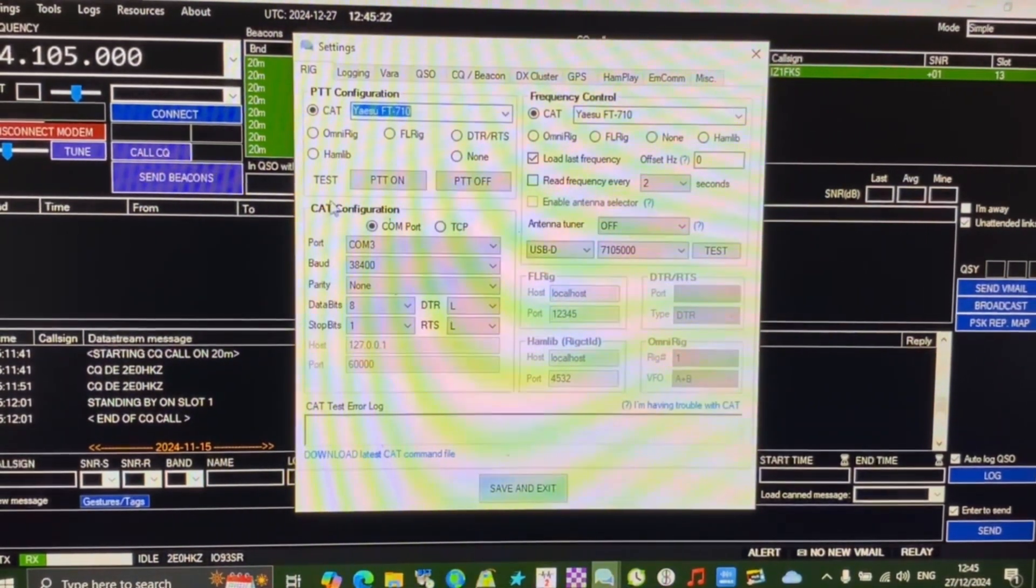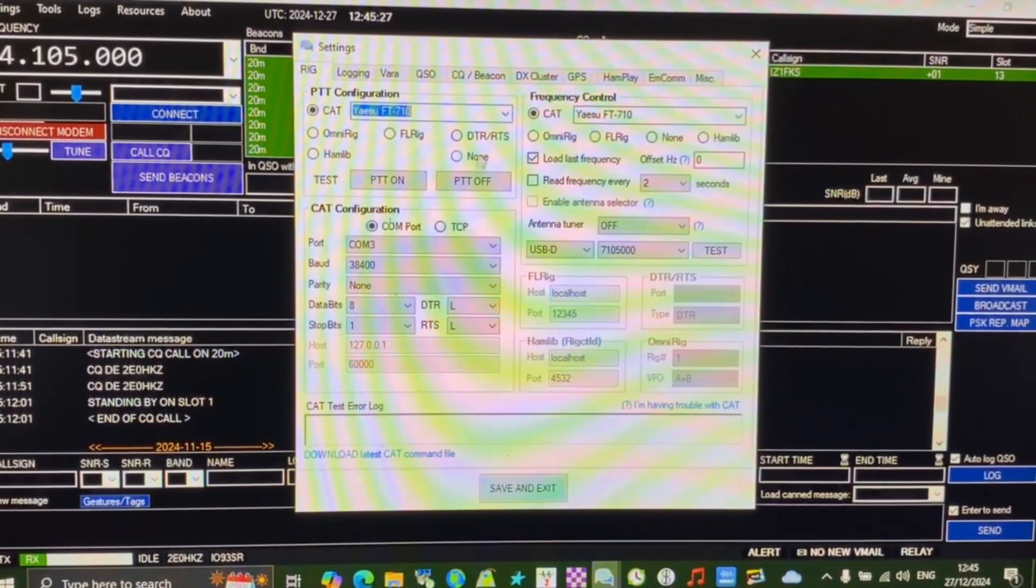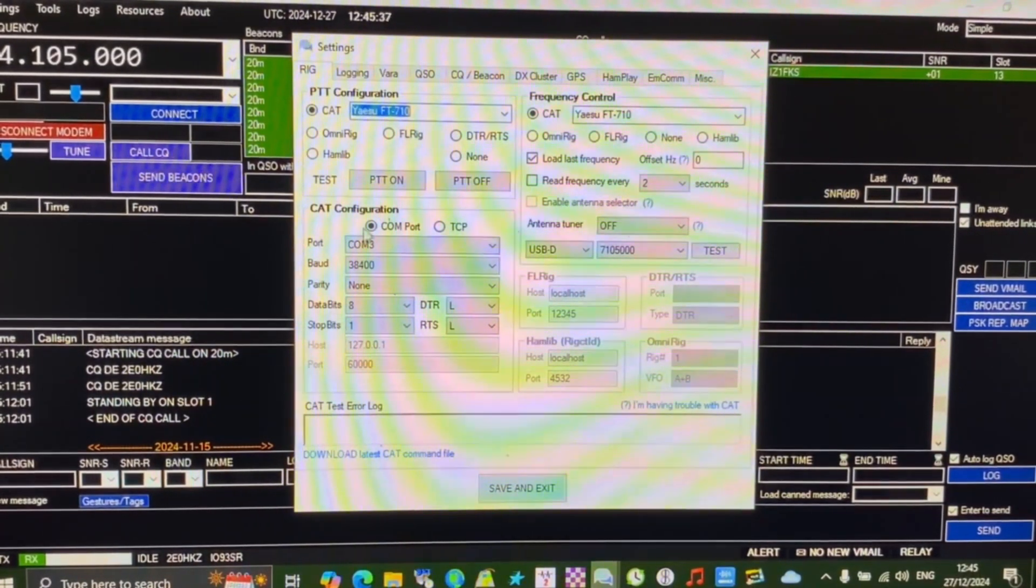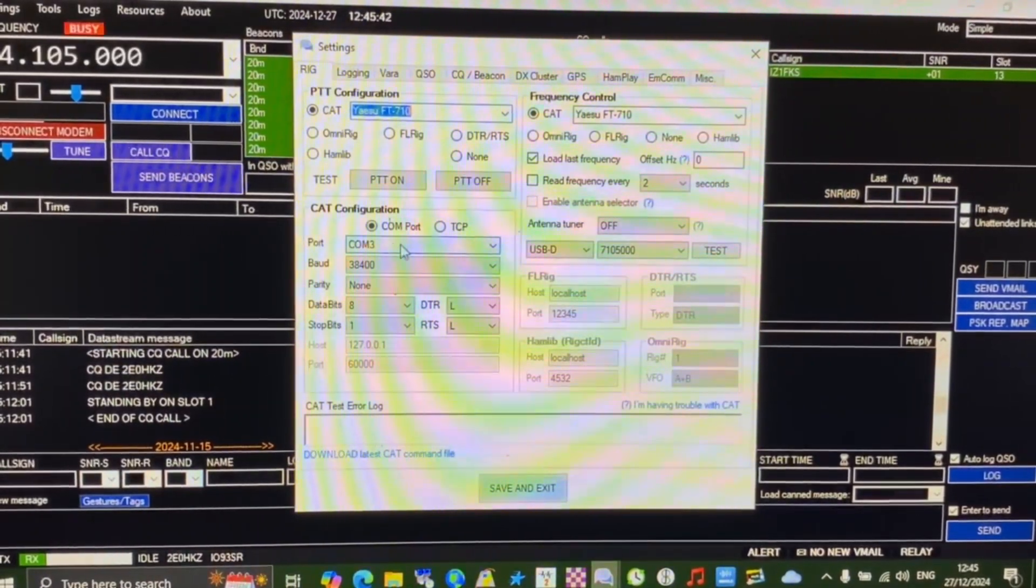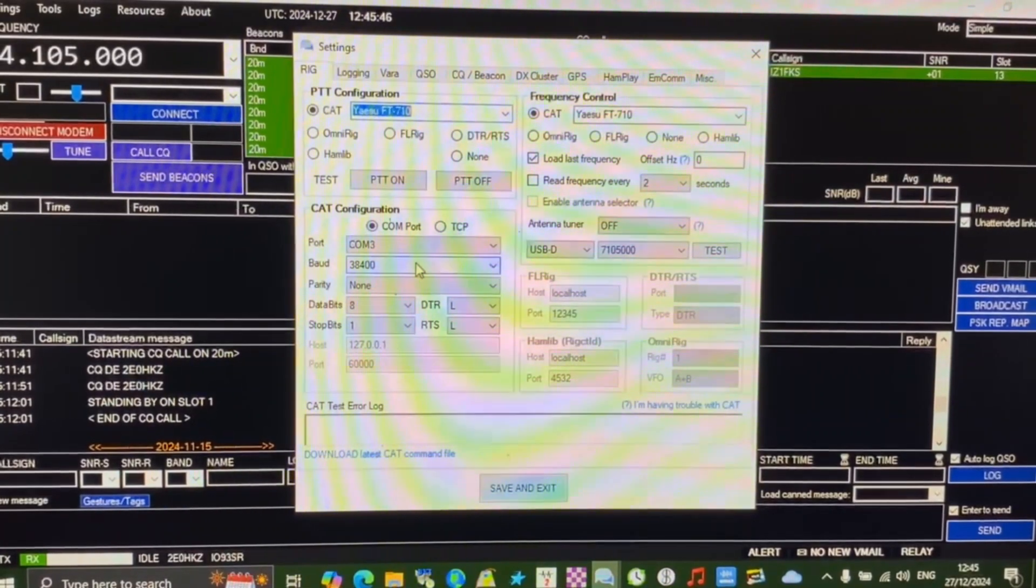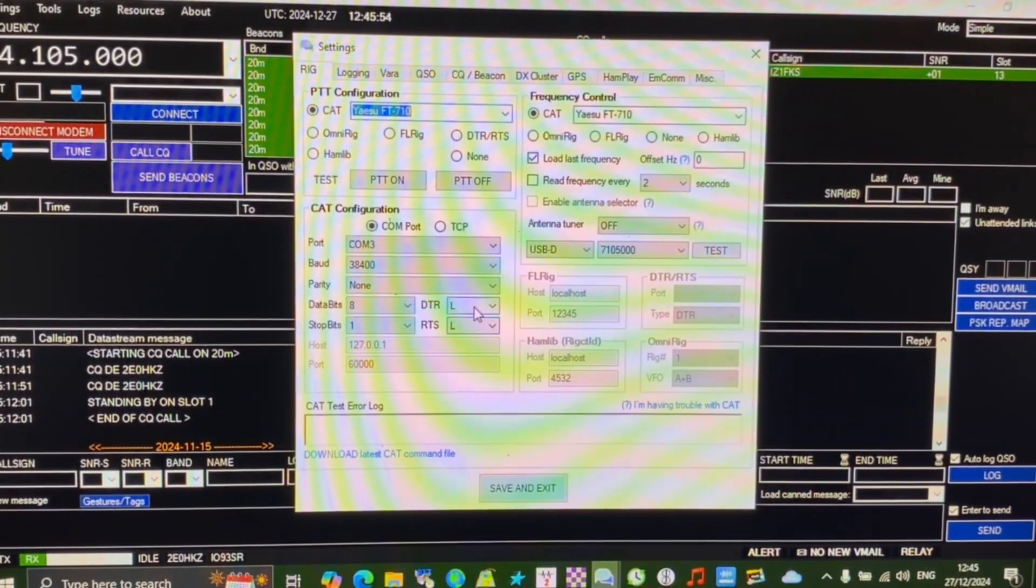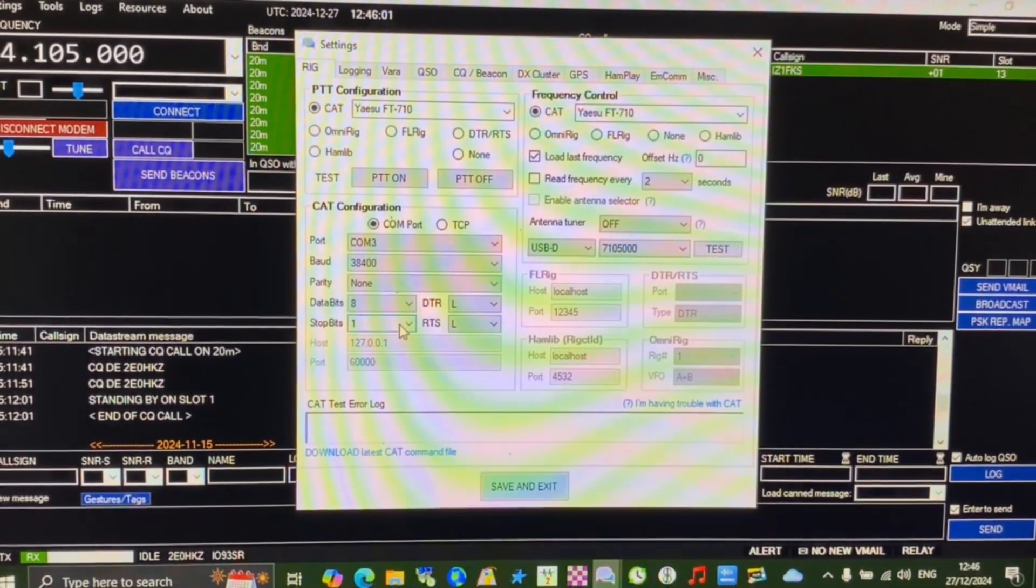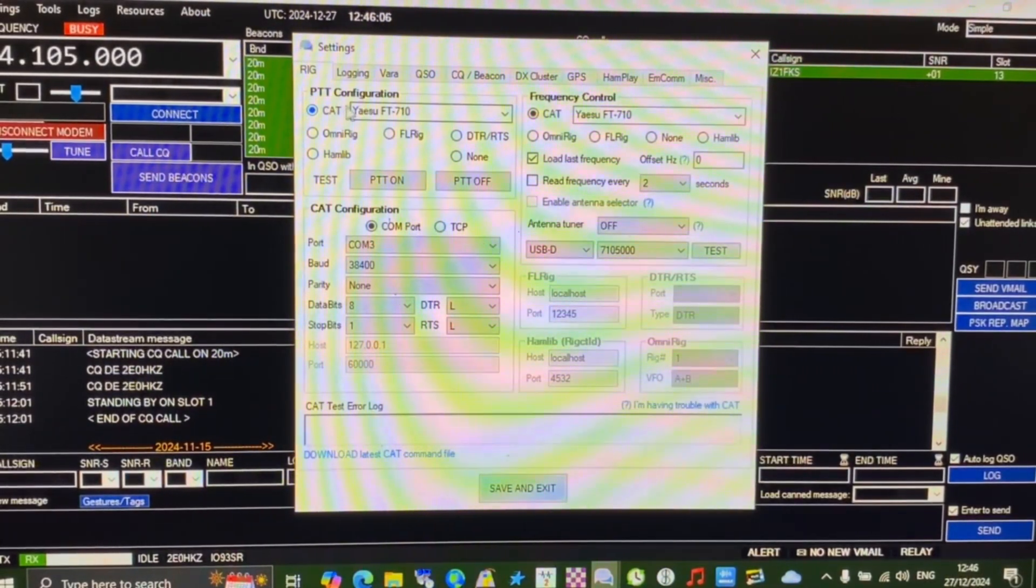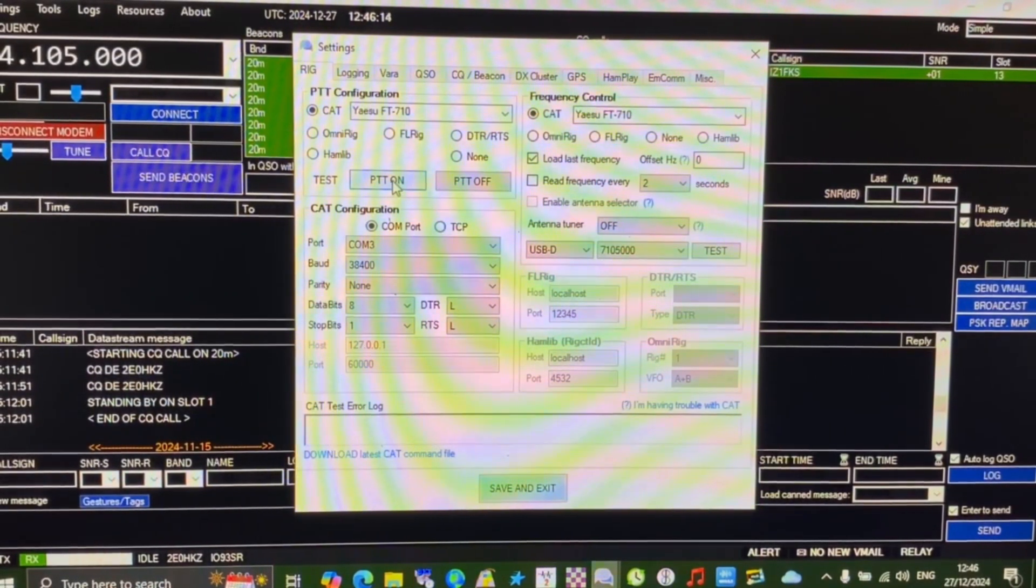We have options for using OmniRig, FL Rig, and a couple of options I've never used. Below that we have the CAT configuration using the COM port. Pretty standard setup: COM port 3, baud is 38400, parity is none, data bits is 8, stop bits is 1, DTR and RTS are both set to L, which I believe is low and high. I can test that my PTT configuration works by clicking PTT on, I can hear the PTT engaged, and I'm going to turn it off and it's disengaged.